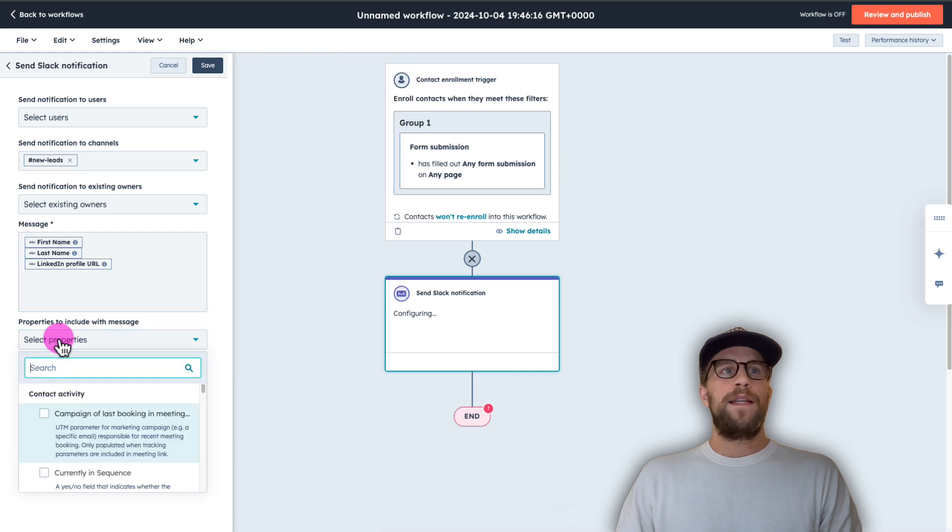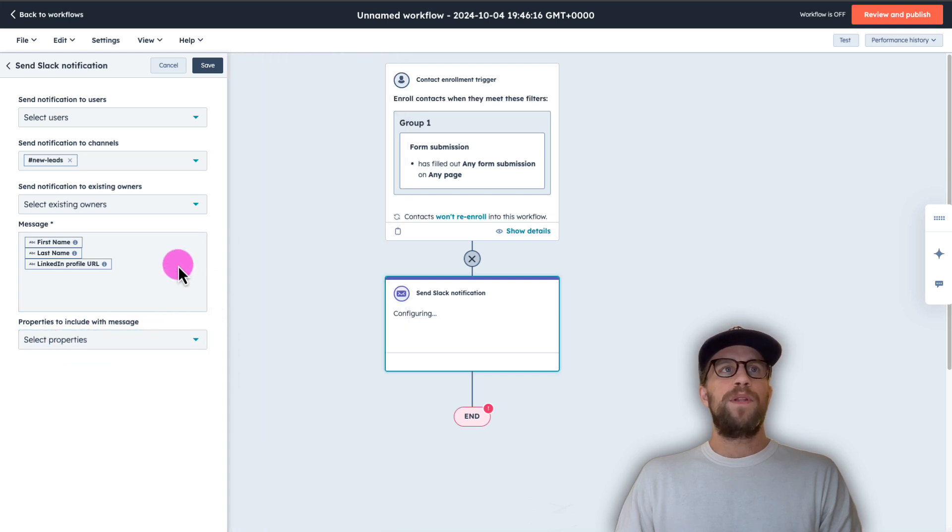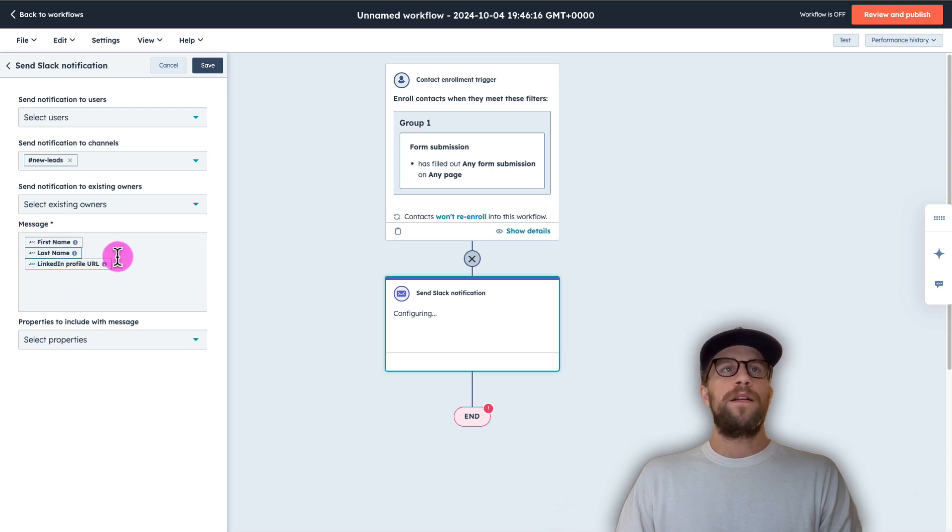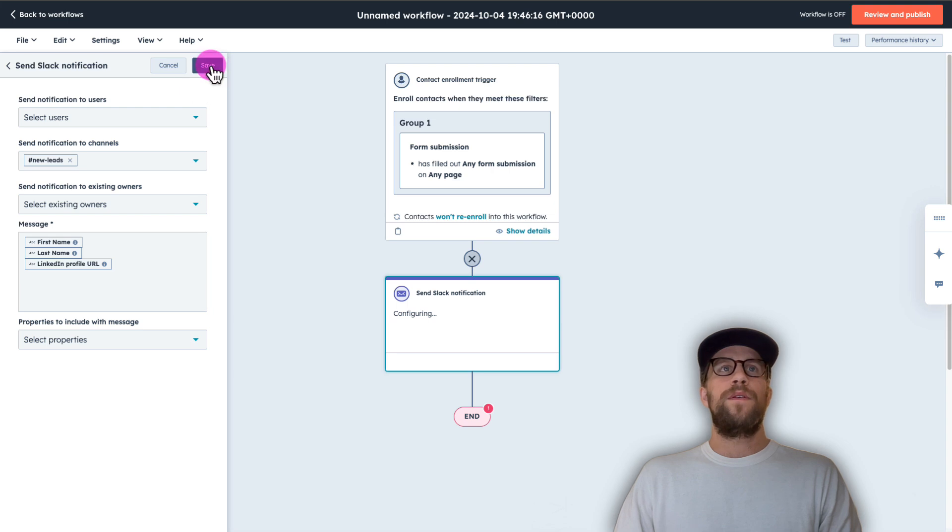You can also add in additional properties here, but we'll leave that blank. So we just have it going to the channel and then we have the message that we want to show. You can also type in here as well, but we'll leave it like that. So I'll go ahead and click save.